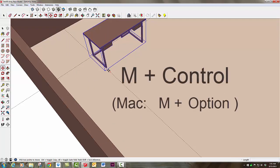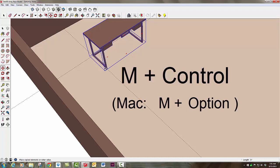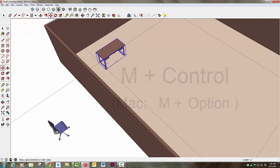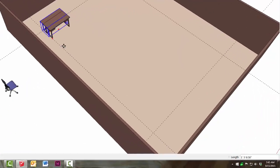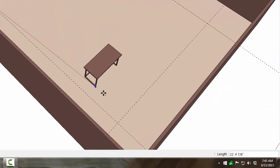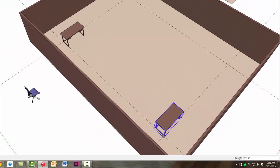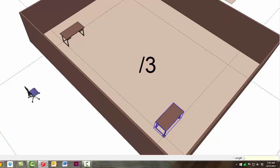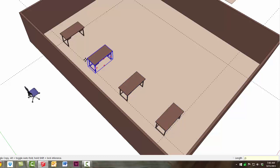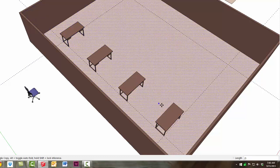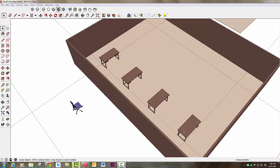I'll hit M for move, make sure my cursor is on the bottom lower left endpoint, then hit Control or Option on a Mac to make a copy. I'll slide it over until it snaps to the intersection point. Then to make 3 copies beyond that first desk, I'll hit Divide which is the slash underneath the question mark, type 3, and enter. Now I have 4 tables spaced evenly along this long wall.